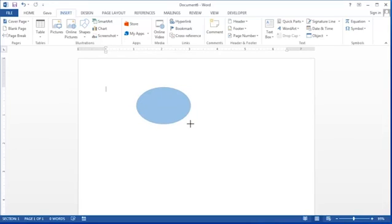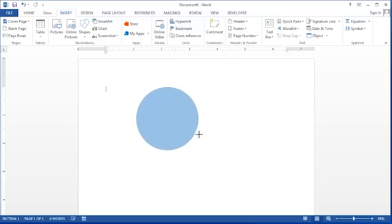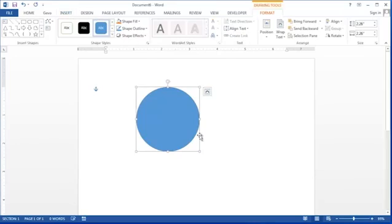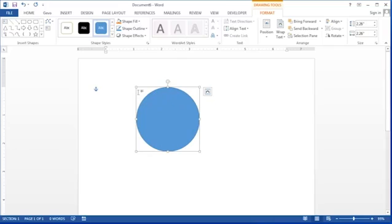So if you'd like to draw a perfect circle, hold down the shift key the whole time you're drawing. Make sure you let go of the mouse before you let go of the keyboard and your circle will stay the right shape. So one way to draw is to select the tool and then drag using the shift key.